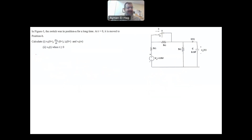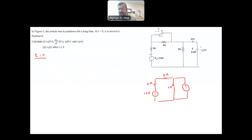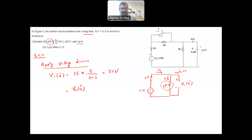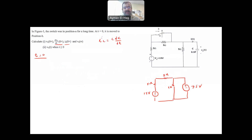Now we solve at t equal to 0-plus. The switch is open, so the 5-ohm resistor now appears in the circuit in series with the other 5-ohm and the 15-volt supply. The capacitor is modeled as a voltage source with value VC(0+) = 7.5 volts. We need to find DVC/DT and IC, using the relation IC = C × DVC/DT, so finding IC gives us DVC/DT.